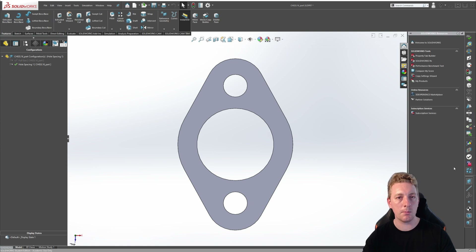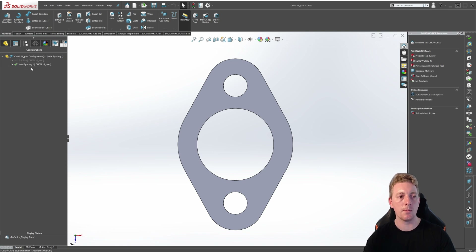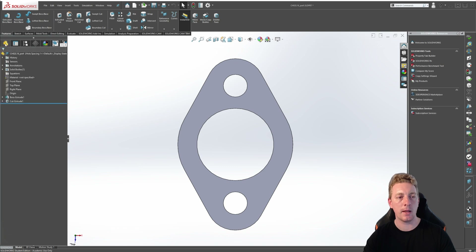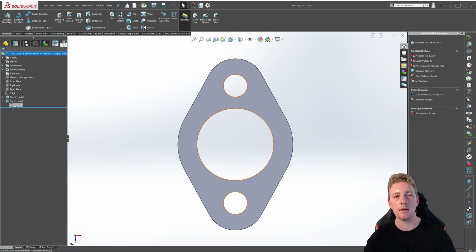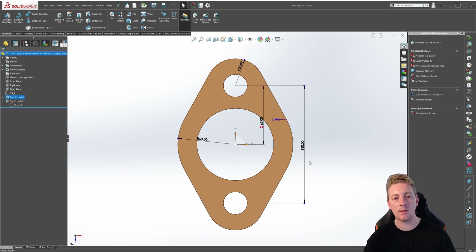Obviously there's no difference yet between our configurations because we haven't actually made any adjustments yet. So let's begin making those modifications. Double click on hole spacing one to make sure that it is the active configuration and then go back to the feature manager design tree. We need to change the dimension between these two holes and make it a shorter distance. A faster way of doing that is simply clicking on the face of the part, and by doing this you can see some of the dimensions related to the features on screen.